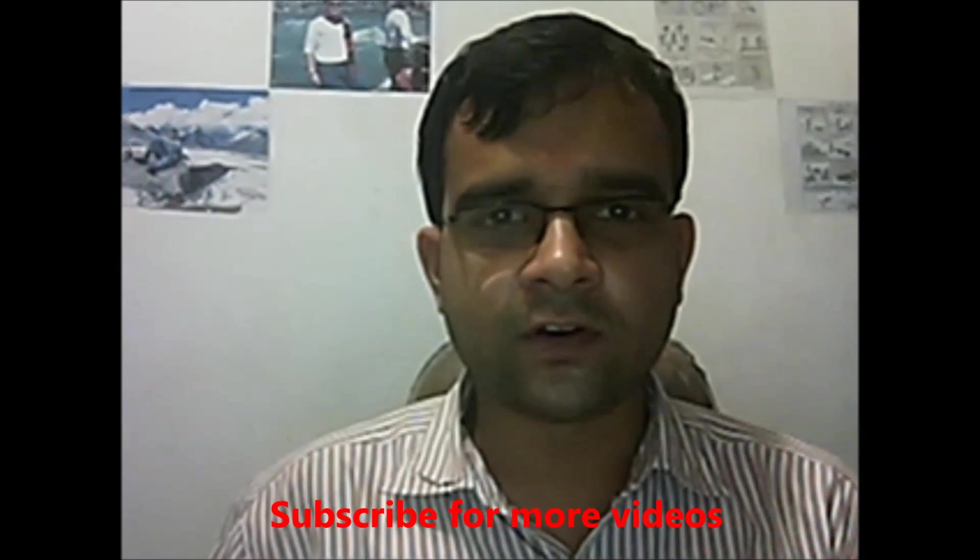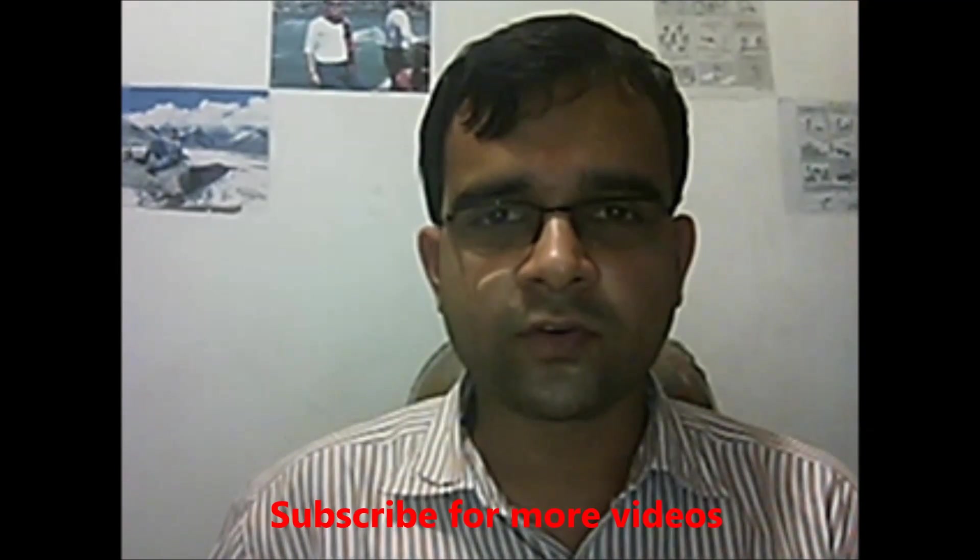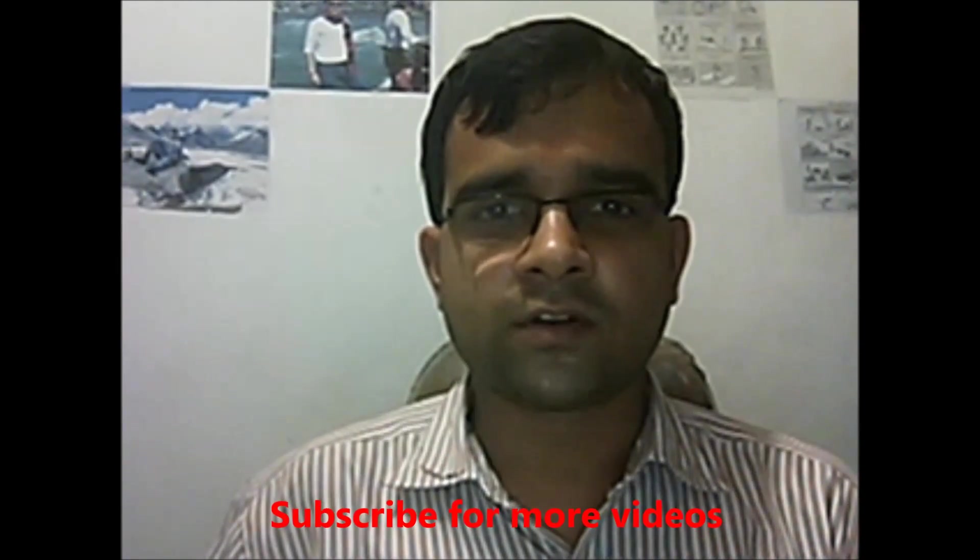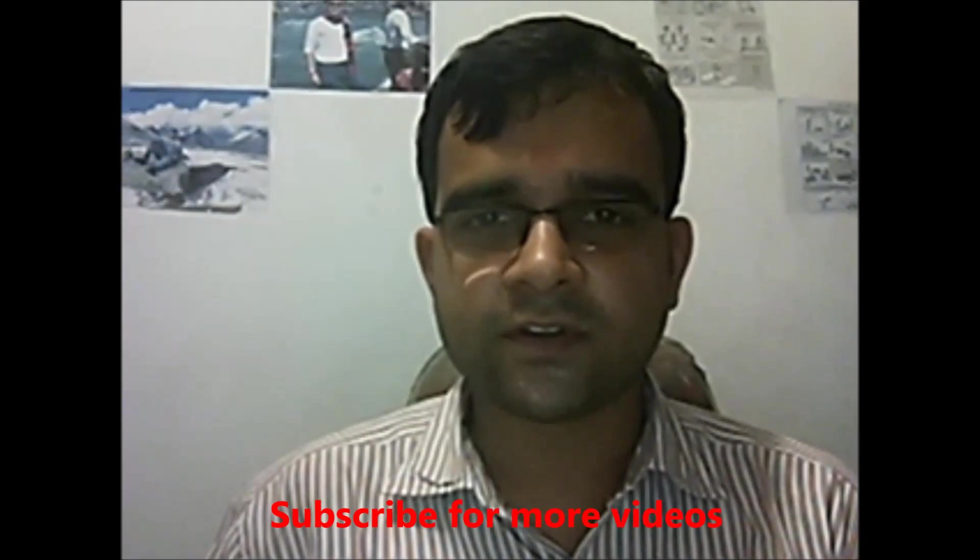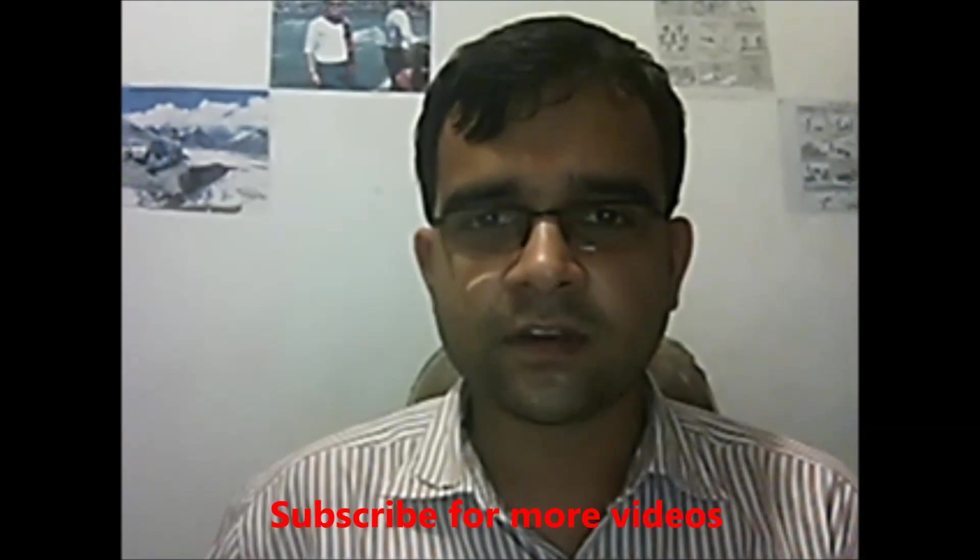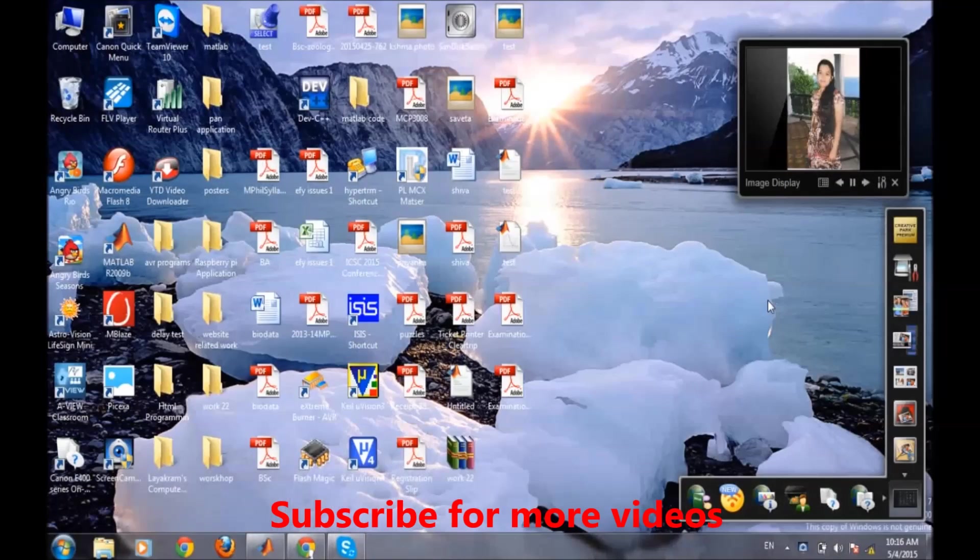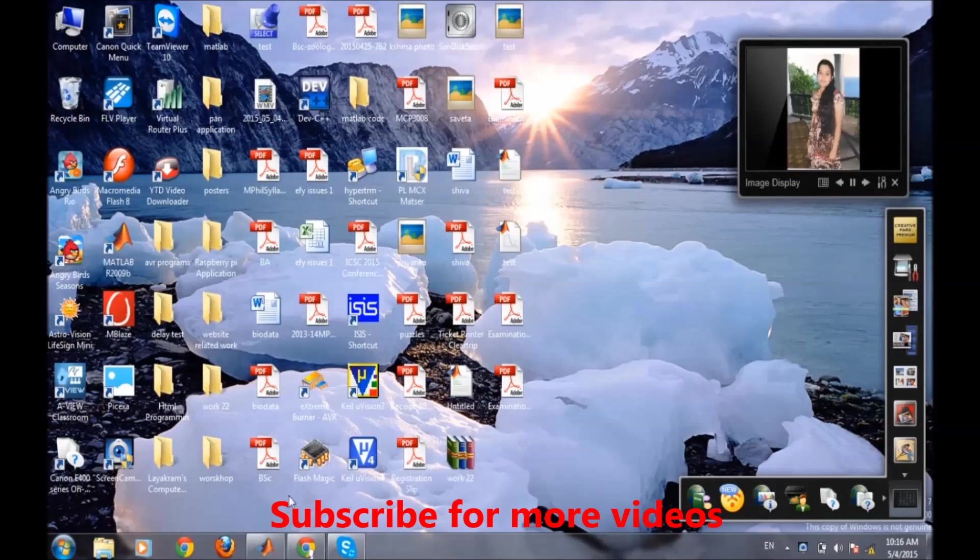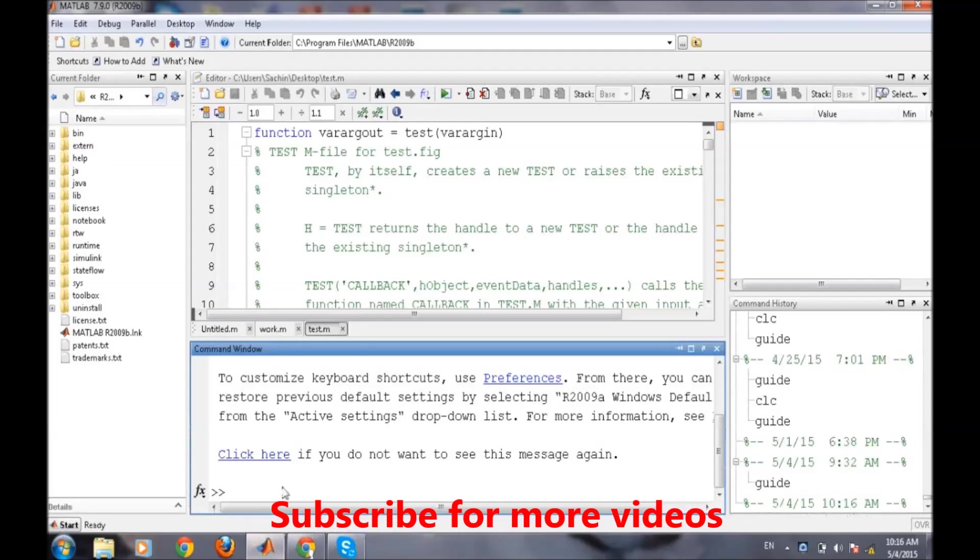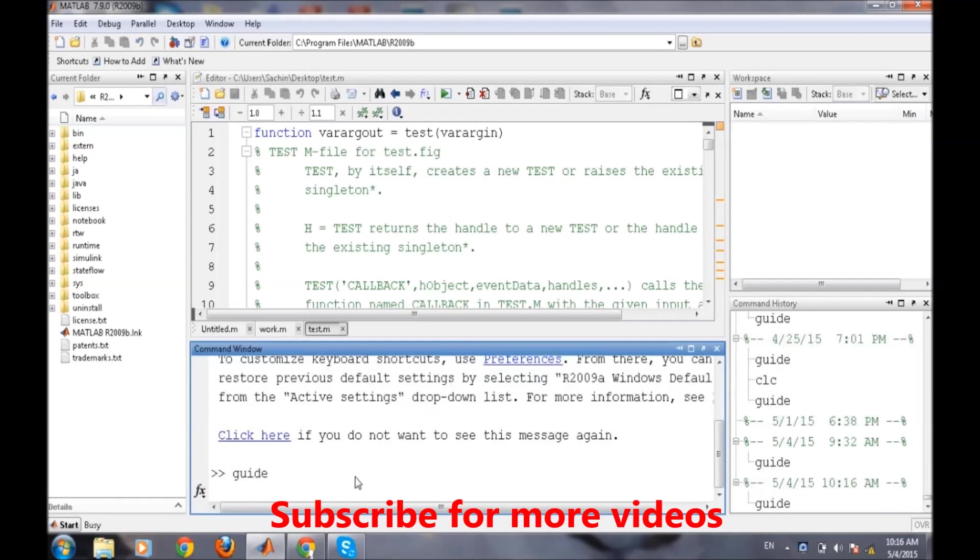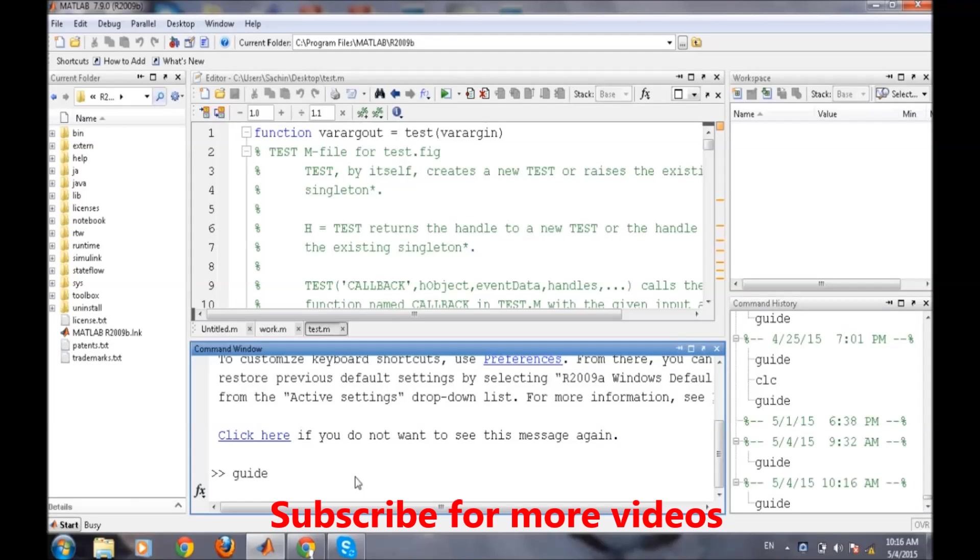In this video we will talk about how to use text box in graphical user interface in MATLAB. Open MATLAB and type 'guide' for opening up the graphical user interface editor.